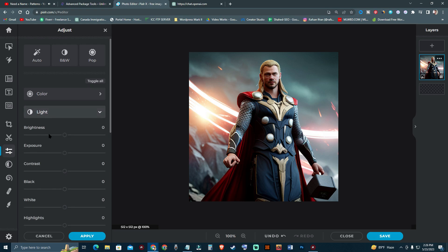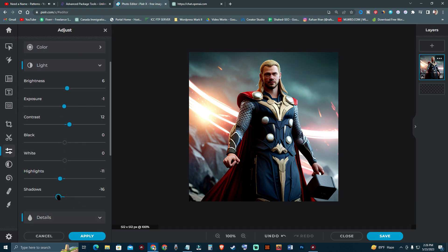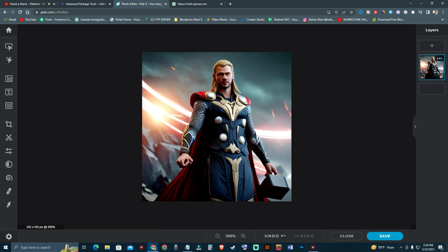I'm going to add a little sharpness and some light exposure, then add a simple contrast and reduce the highlight. I'm going to hit Apply. As you can see, I have just created a new Thor, god of thunder. I'm going to hit Save.